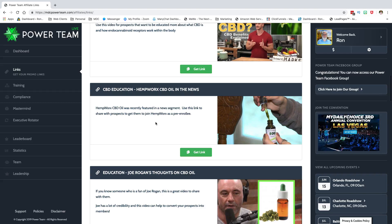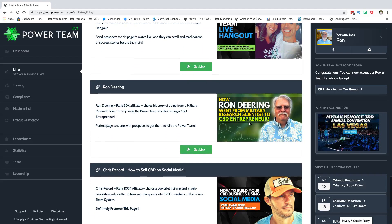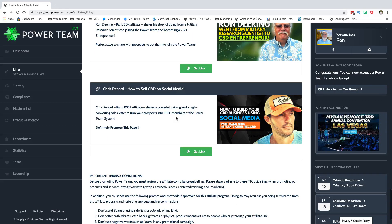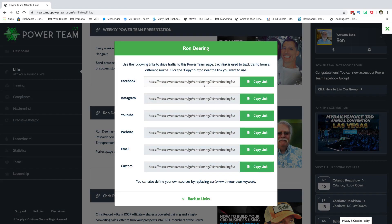What Aaron did is we did an interview together, and now I can use that interview as a link page. So here's an interview page with Ron Deering, and here's one with Chris Record. If you're talking to somebody who's former military or former corporate, you can say, 'My upline went through something similar' — giving people a way to relate to different people. When you click 'Get Link,' it's still going to have your ID tagged to you.